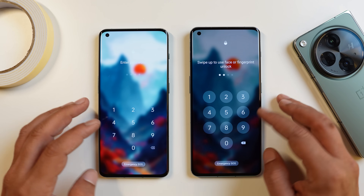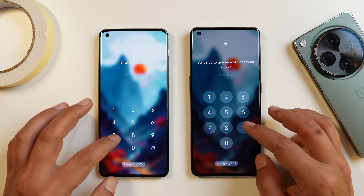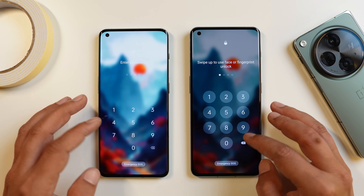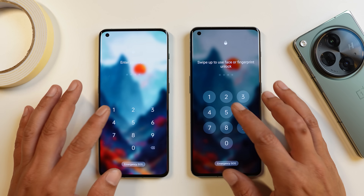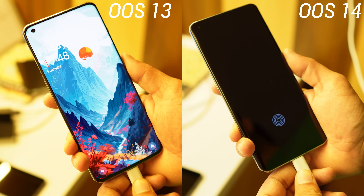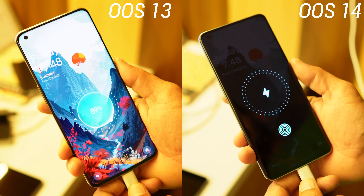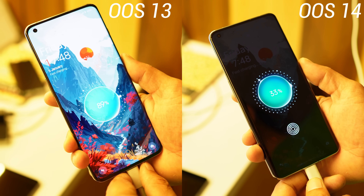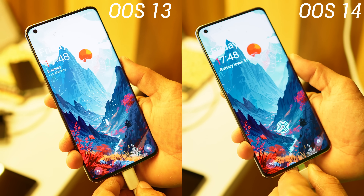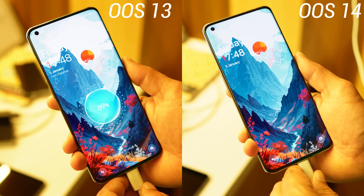Talking about lock screen changes — you'll notice the dial pad layout is completely different from 13.1, and personally I used to like the dial pad on 13.1 more. Another change on the lock screen is the charging animation: whenever you connect the charger, the background now completely becomes dark, which wasn't the case on 13.1.